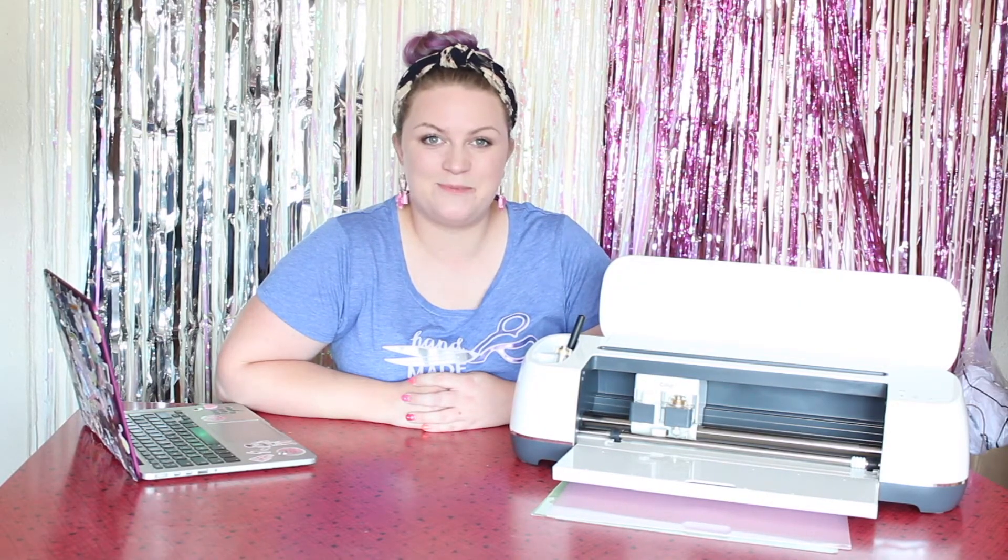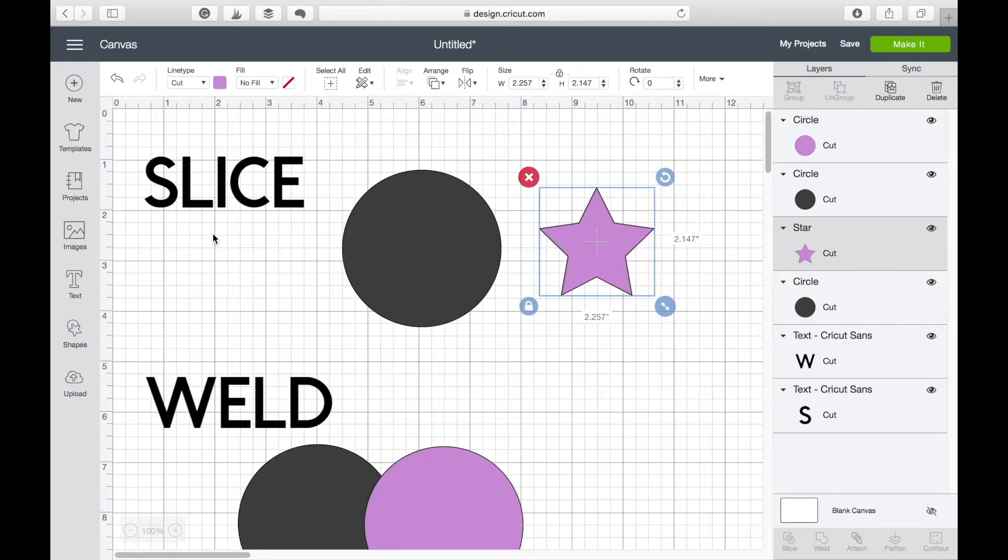Hi I'm Emma Jewell and today I'm going to show you how to use the slice and weld functions in Cricut Design Space. Okay so we're in Cricut Design Space and I'm going to show you how to slice and weld.